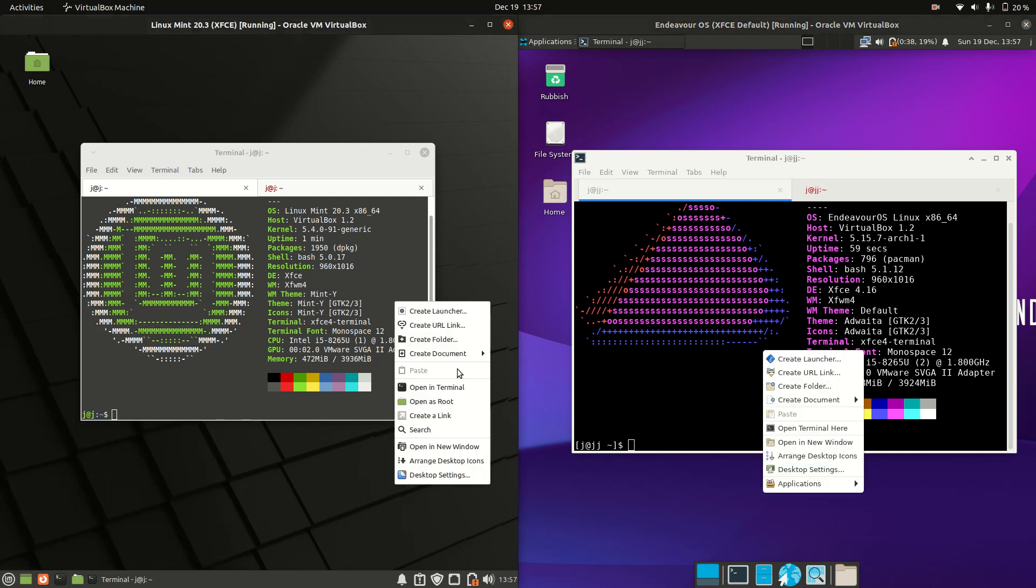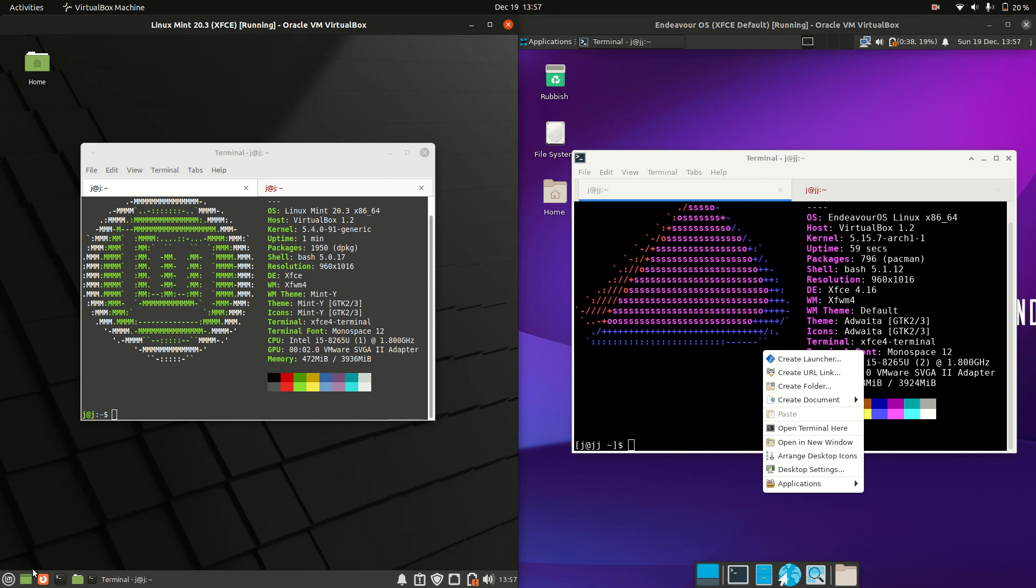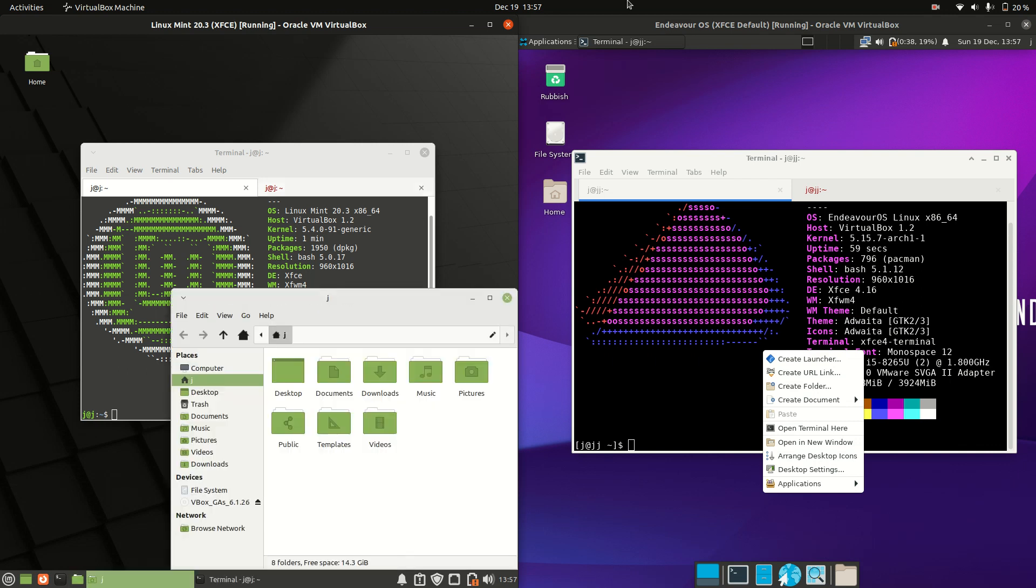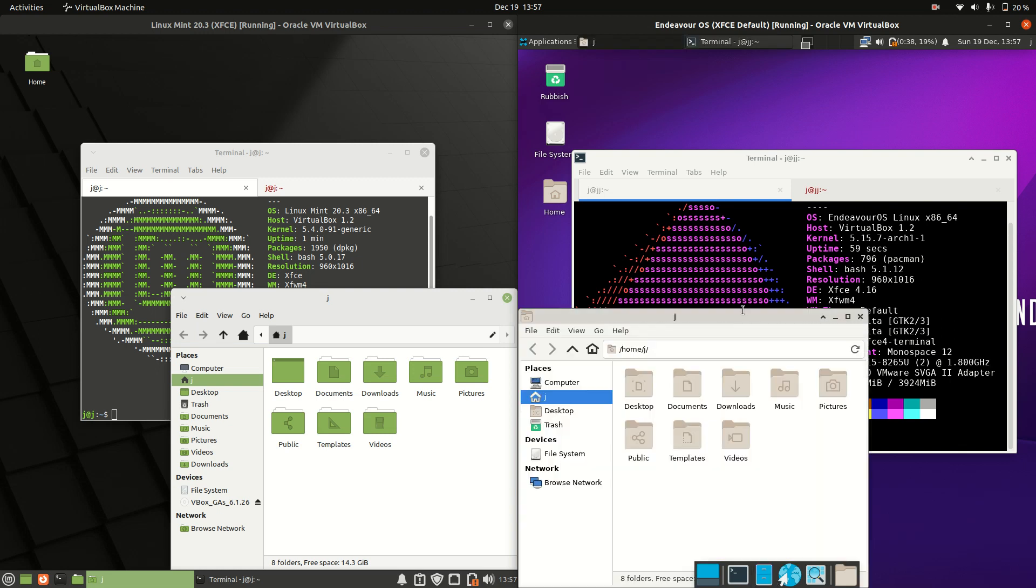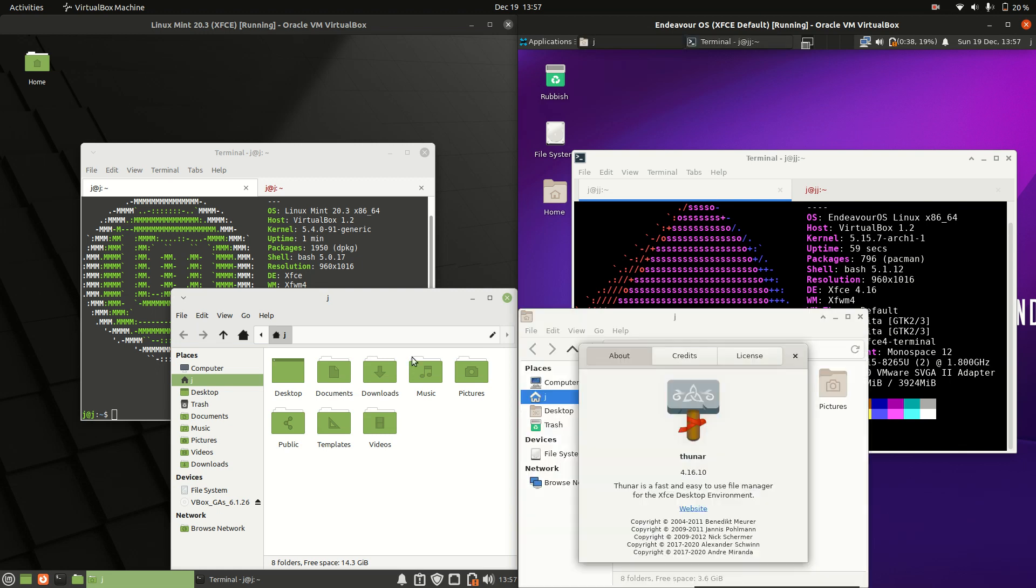We've got the right-click menus, which are mostly the same. Then we move across to the file managers and have a look to see what's going on.